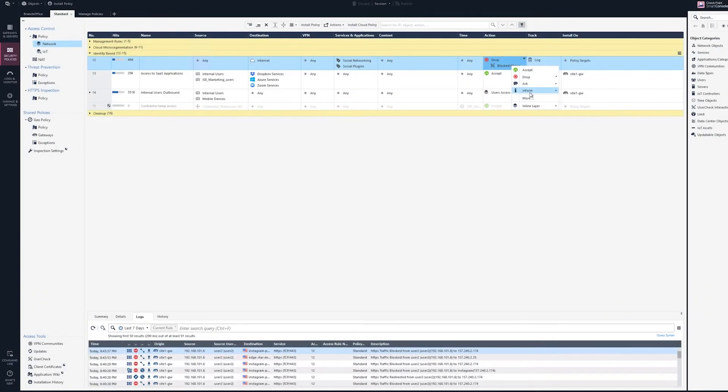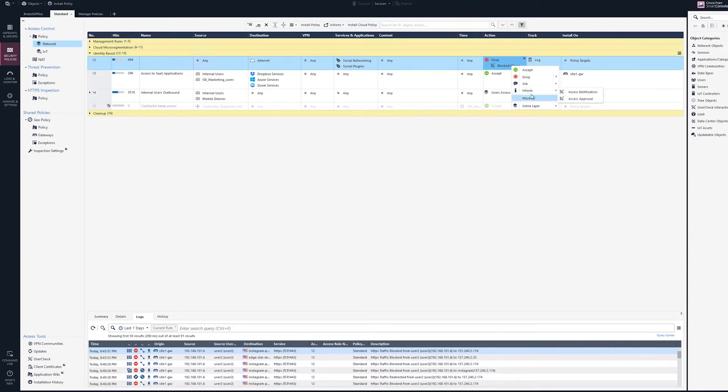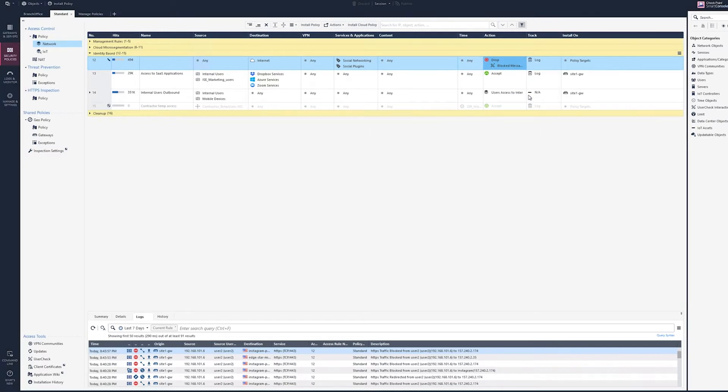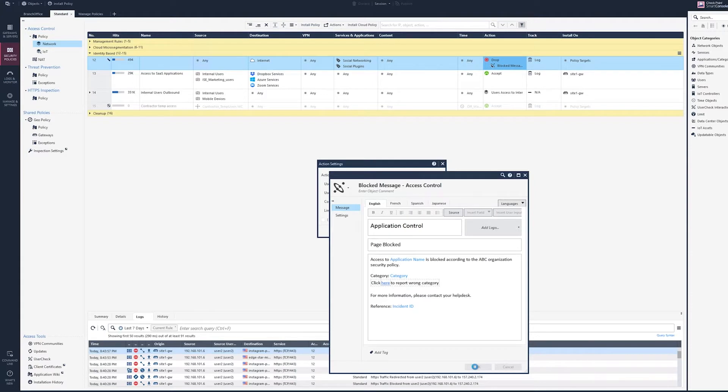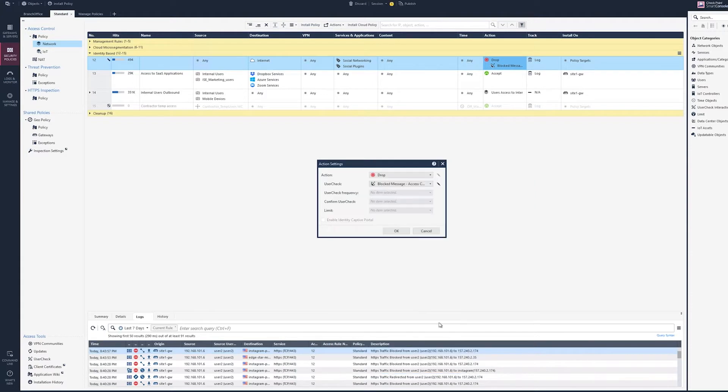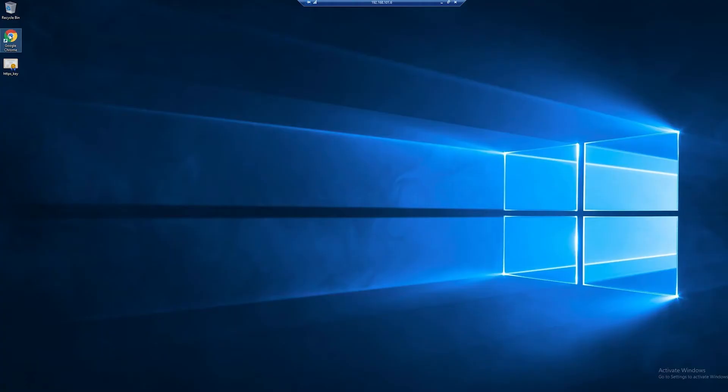In this section, we're going to demonstrate checkpoint's application and URL filtering and the capabilities to filter for certain operations within the application. We have set a policy to block access to social networking and present a blocked page using the user check. Admins can customize the end-user message to inform and educate the user regarding corporate policy about accessing forbidden sites such as gambling sites or social networking platforms.